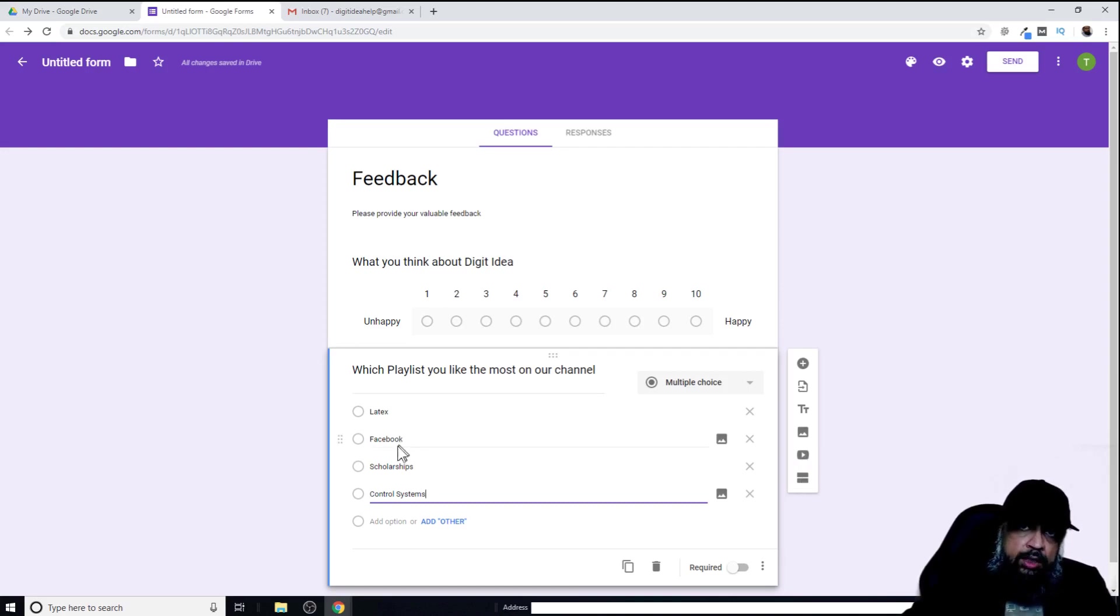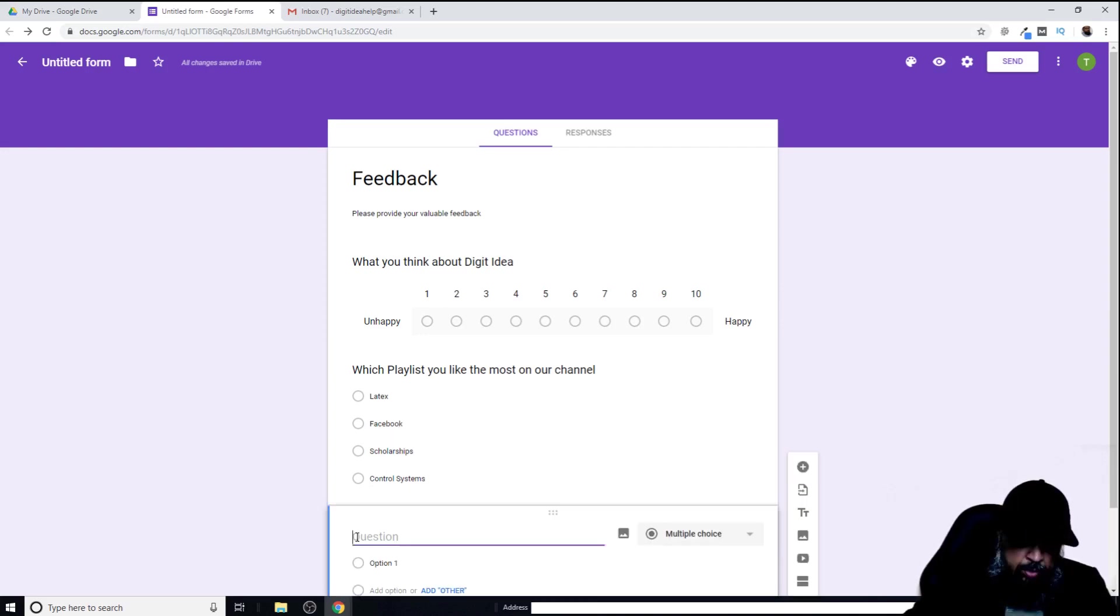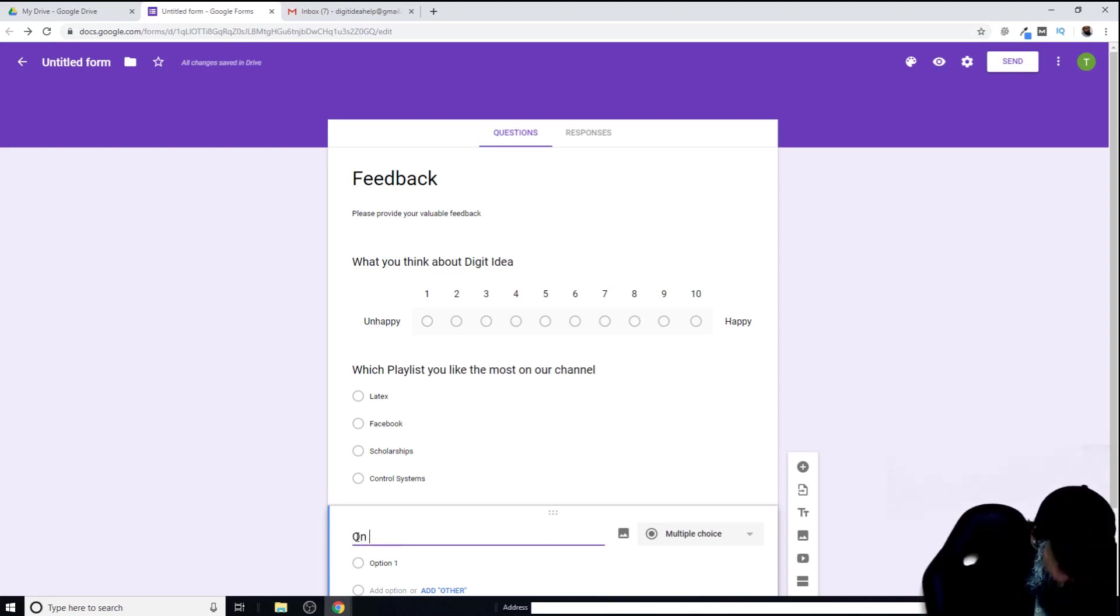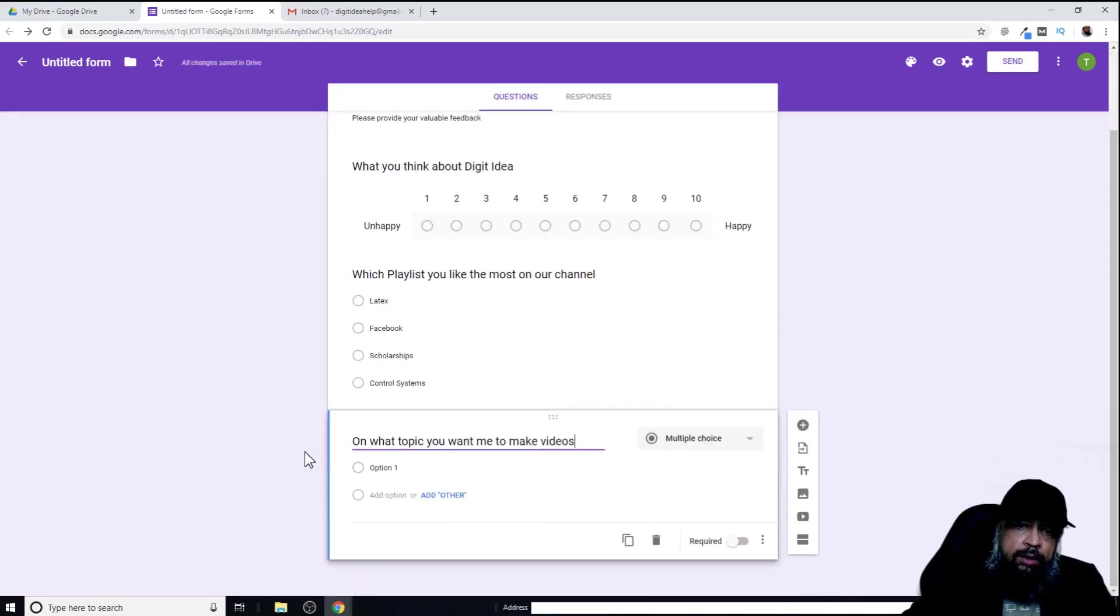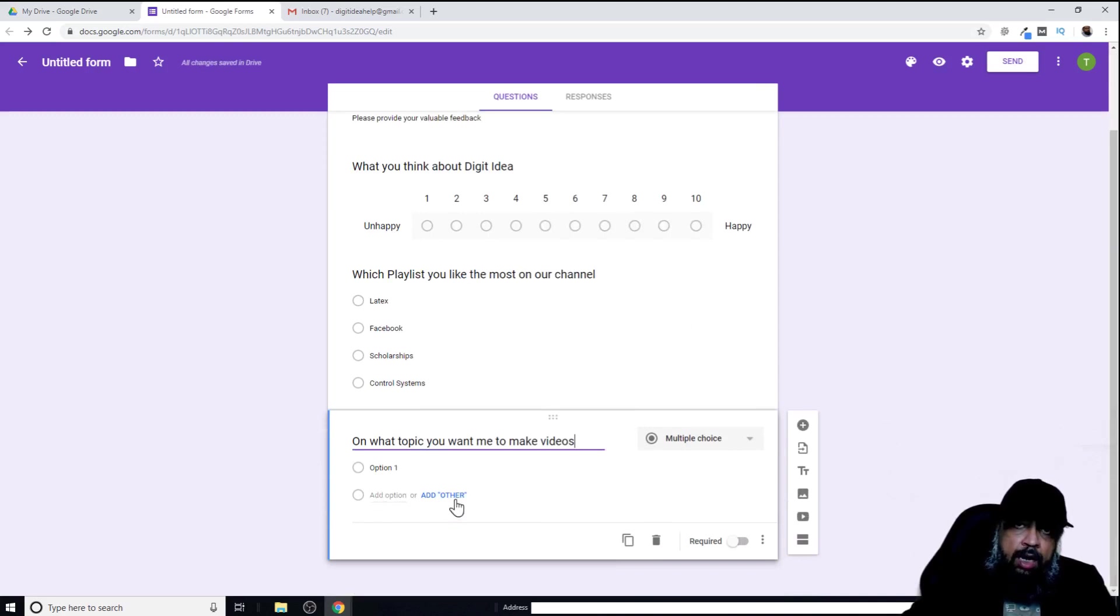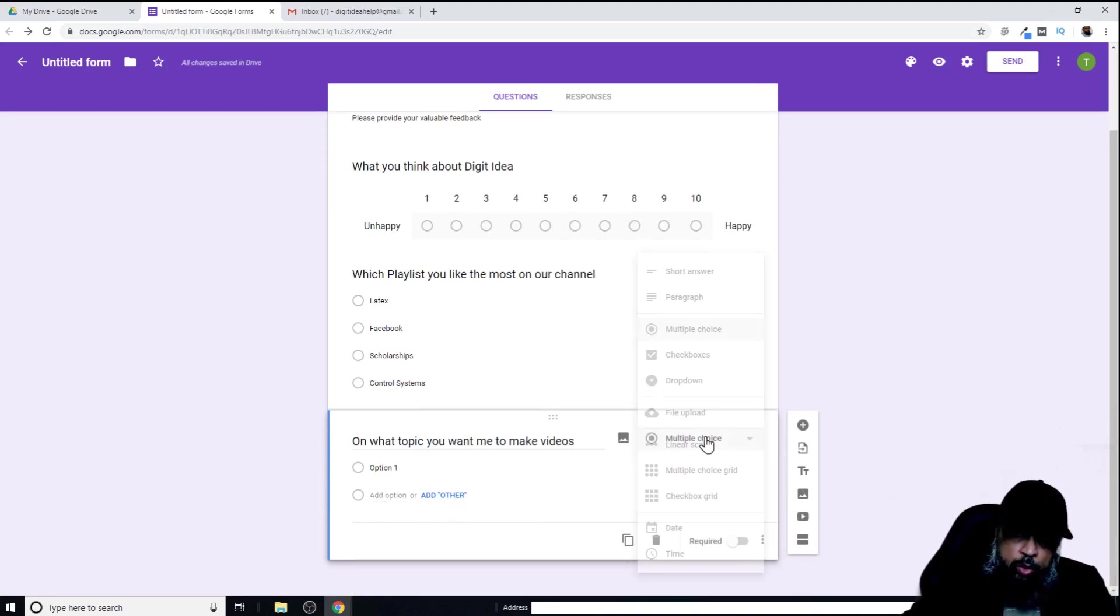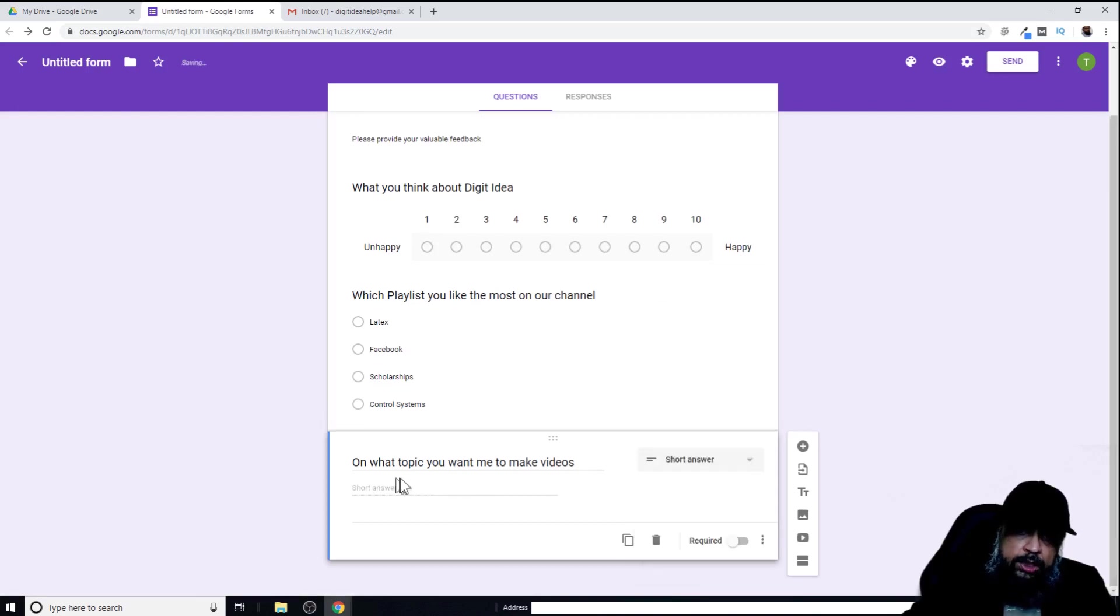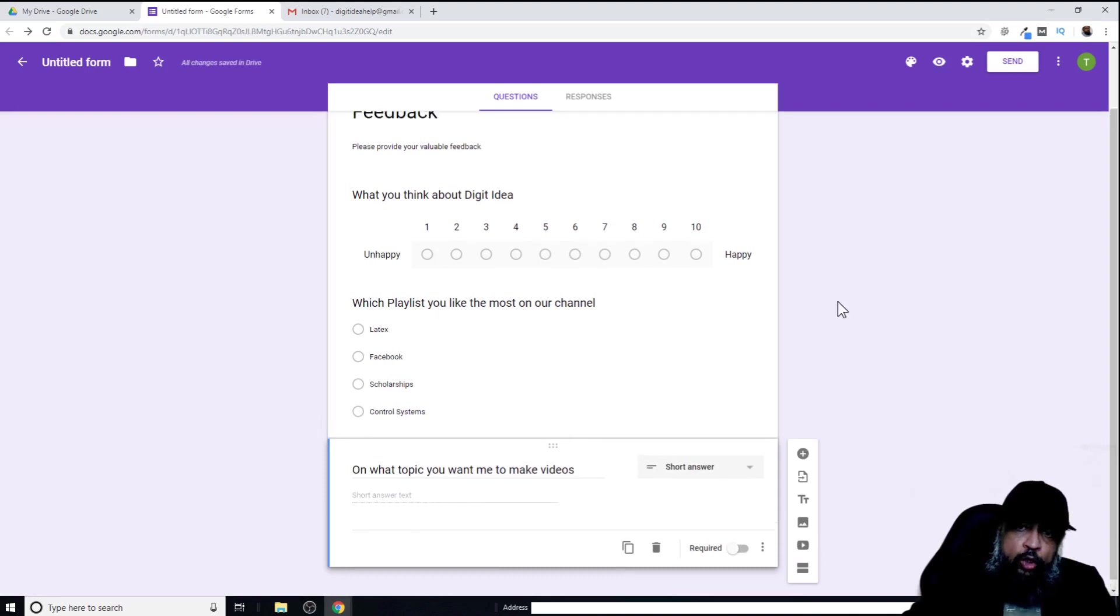But currently I just want three questions, a simple survey. Now I add another question. Let's say I want to ask my customers what topic they want for me to make videos. Since this is an open-ended question, I can ask for a short answer. I will go inside this area and select short answer. Now a space will be provided for a short answer.